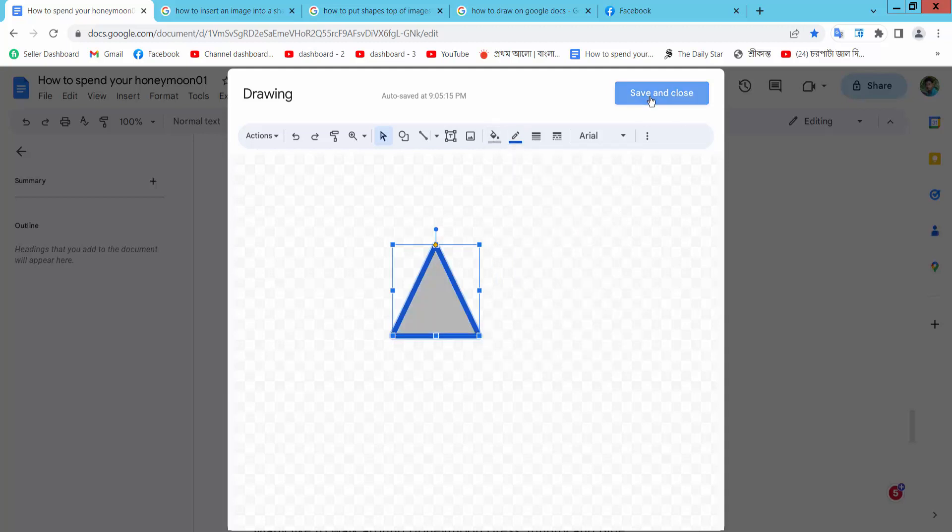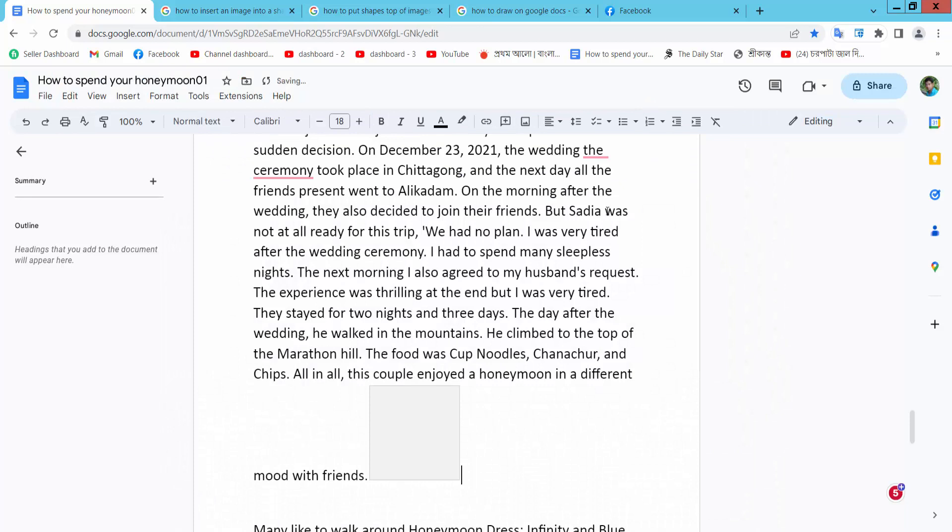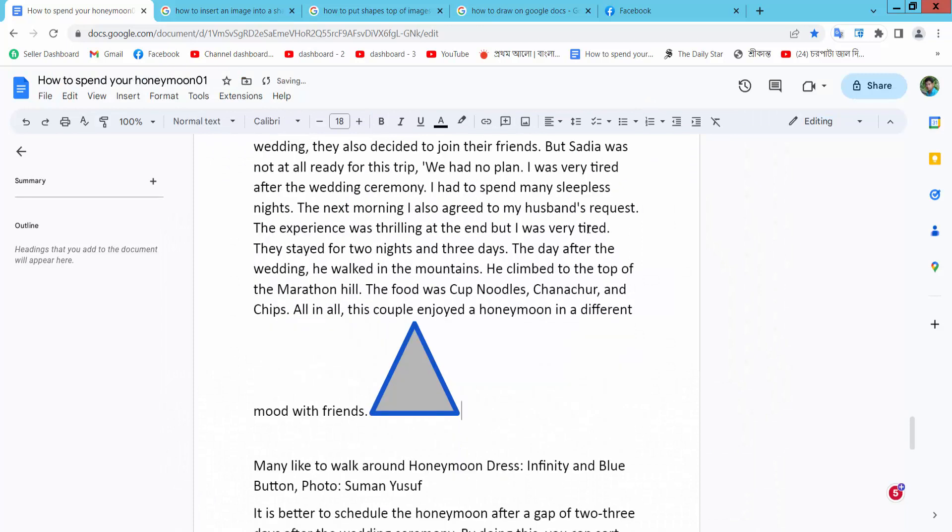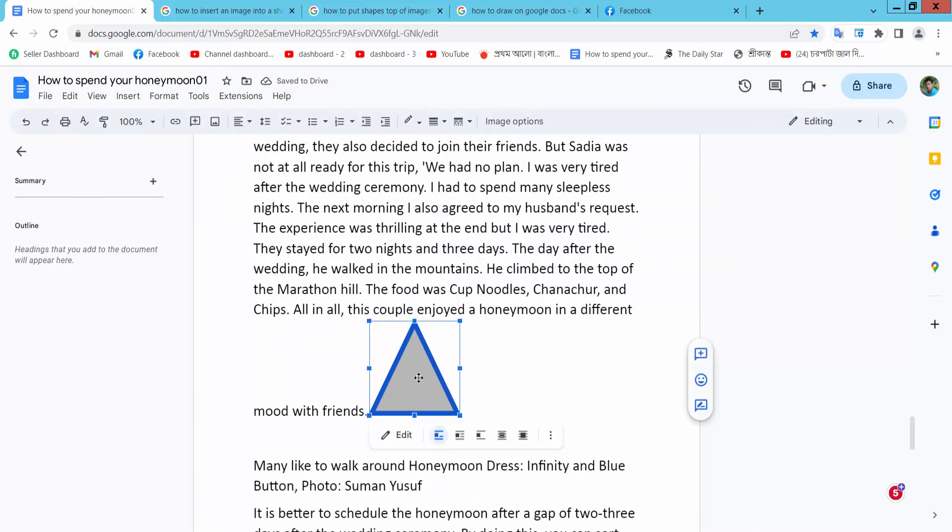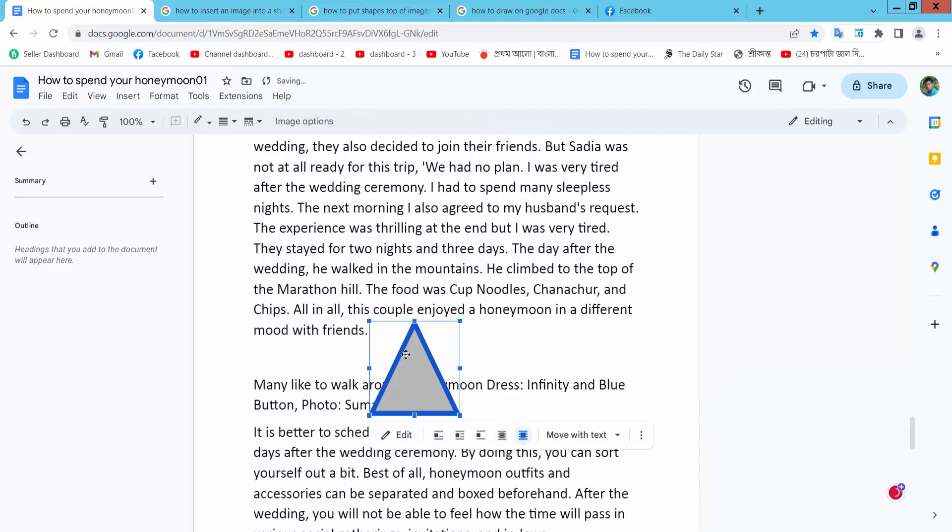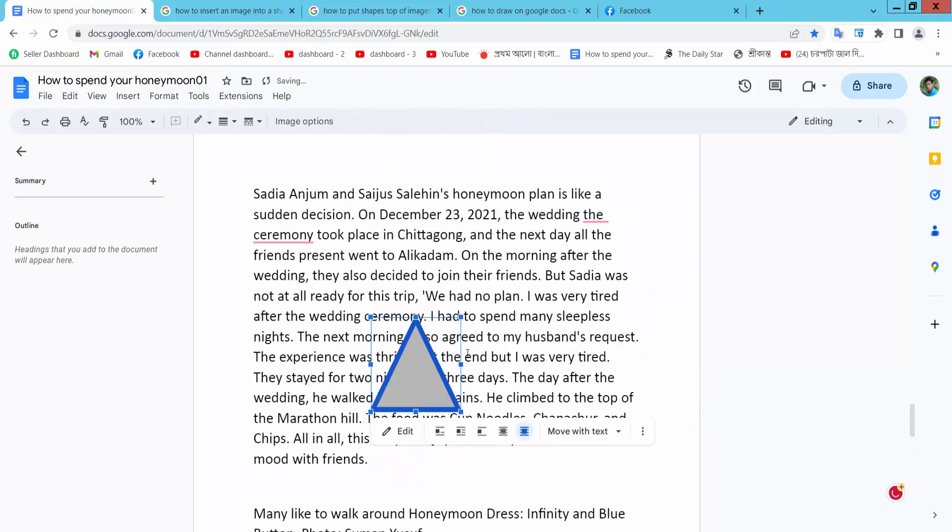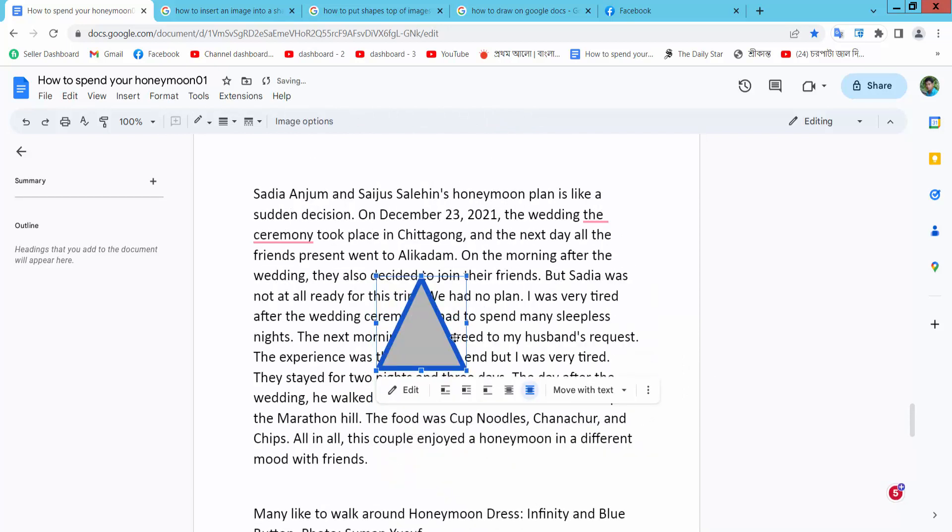Select Save and Close. Now select the shape again. I will find the in front of text option. Move your shape and see that the shape is now in front of the text.